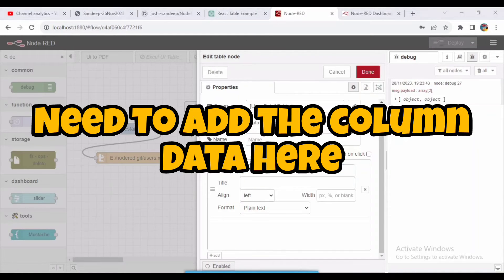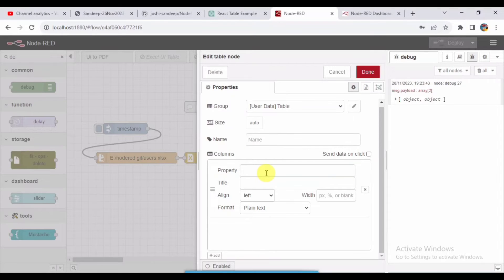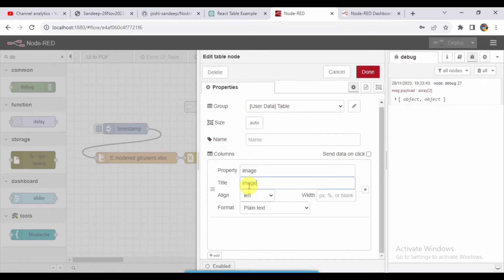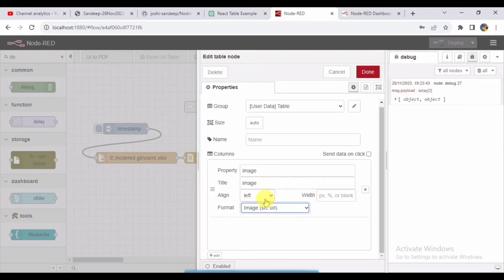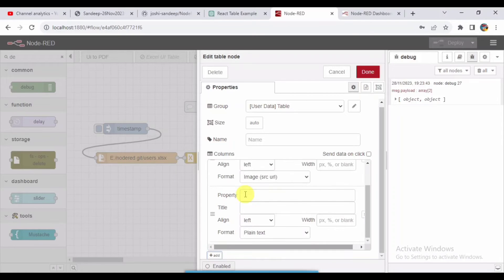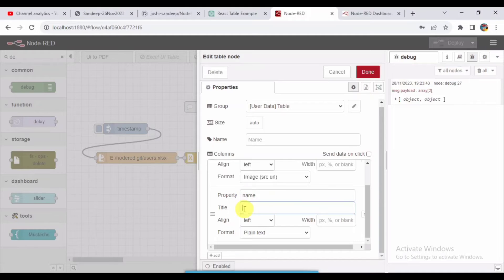I have missed some data to be added in the table node, so I will add that. Basically these are the data which I need to see in the UI table. First will be image, second will be name. This will be the same which is coming from the Excel sheet.